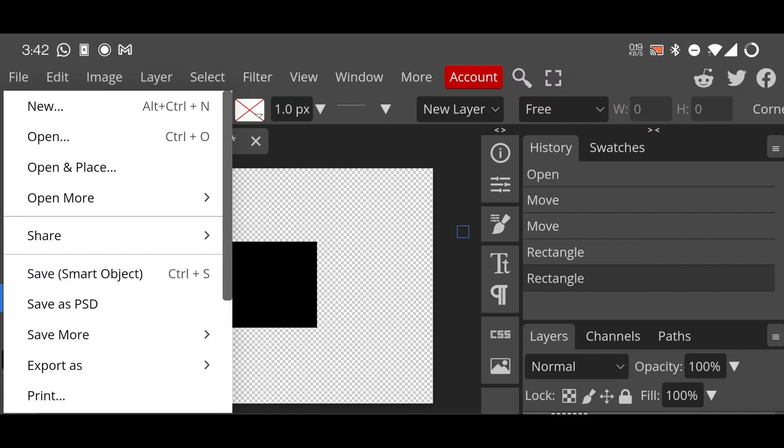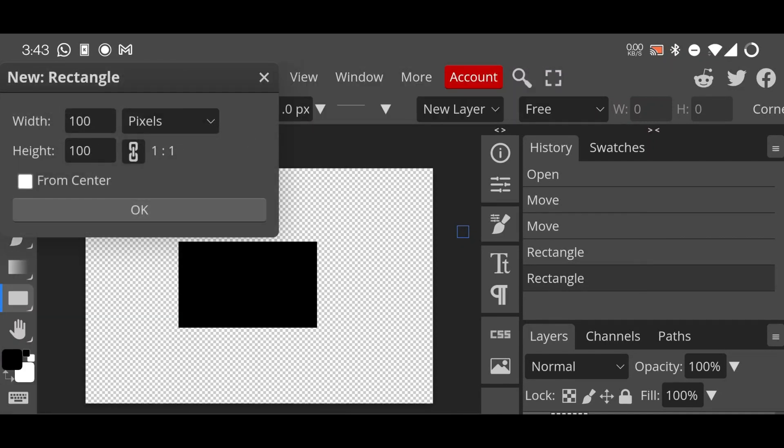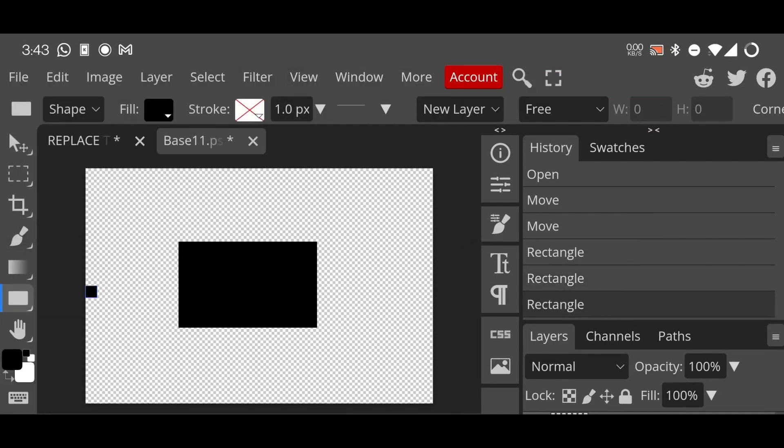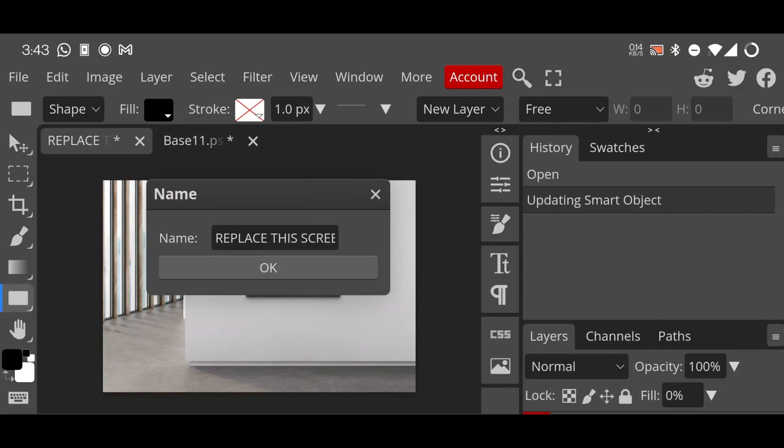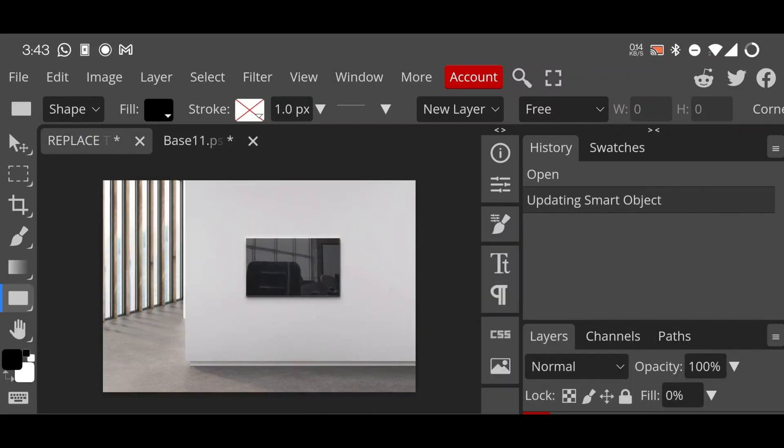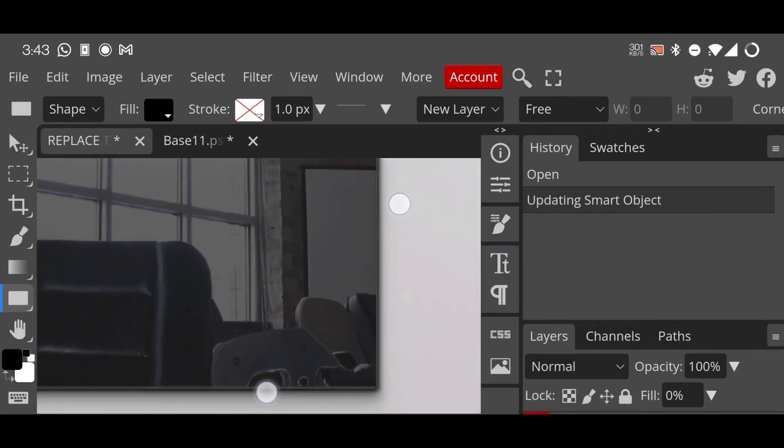It might take a few seconds or a minute to save, but be patient. Here it says smart object is updated. Let's move on to our previous project. Yeah, now here is our result.